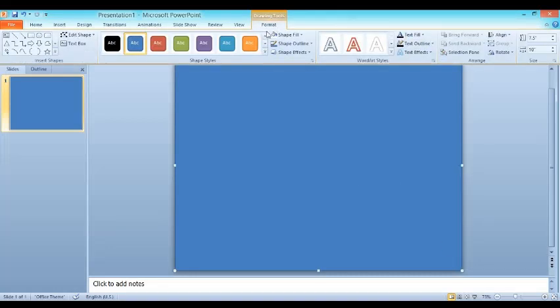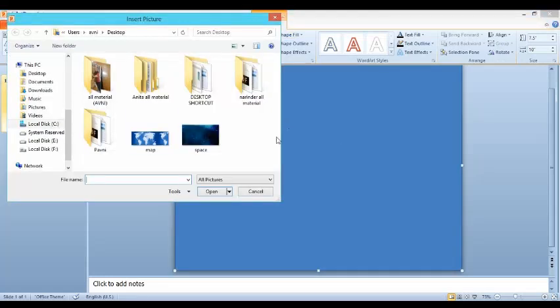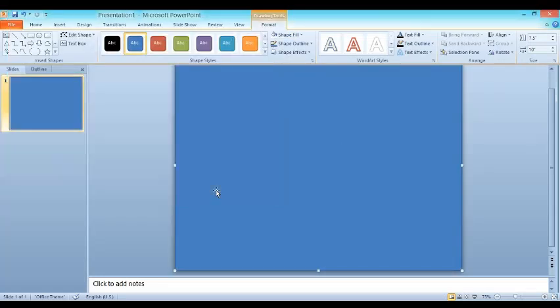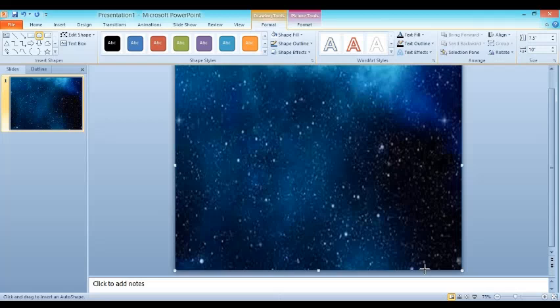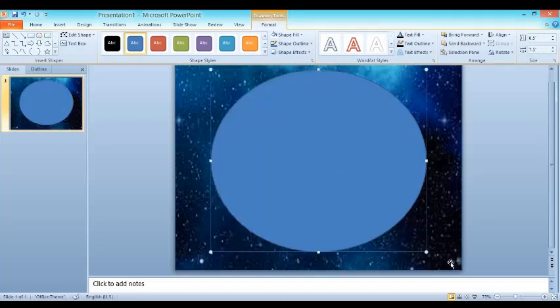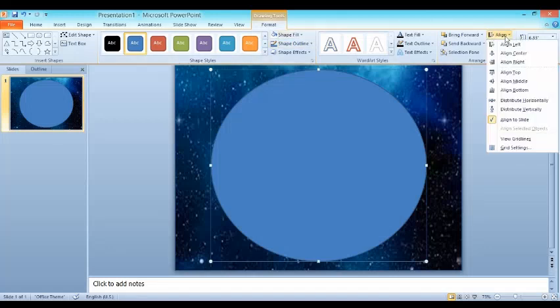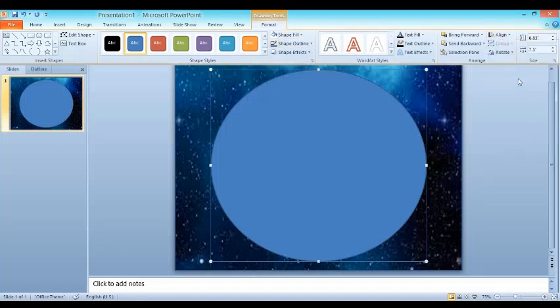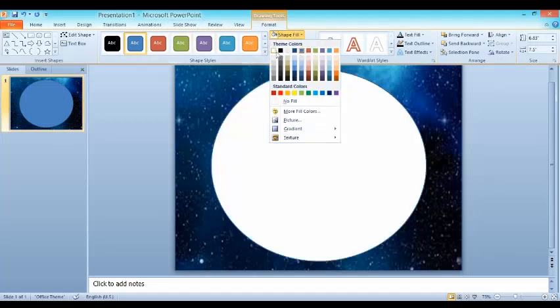After it, fill the shape with space background. Then insert a circle. Then align it in the center and in the middle of the slide. Then fill it with white color.